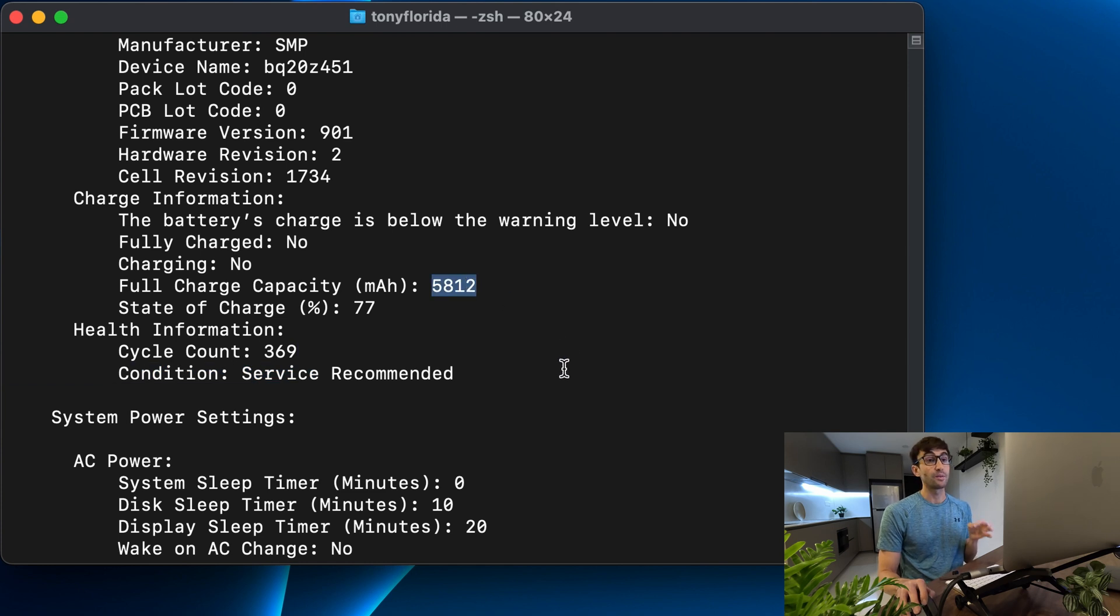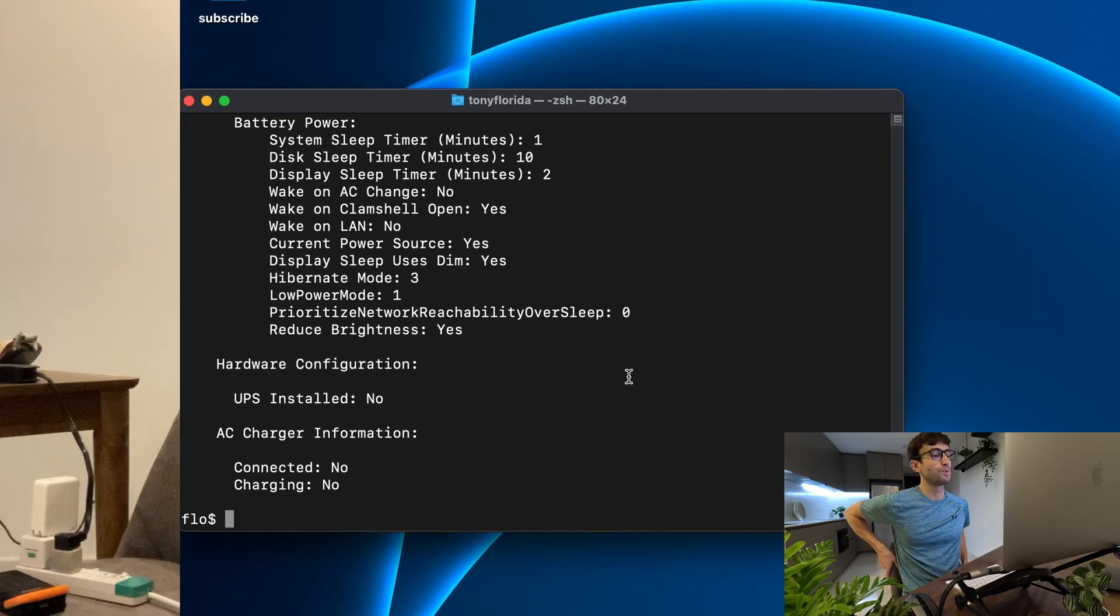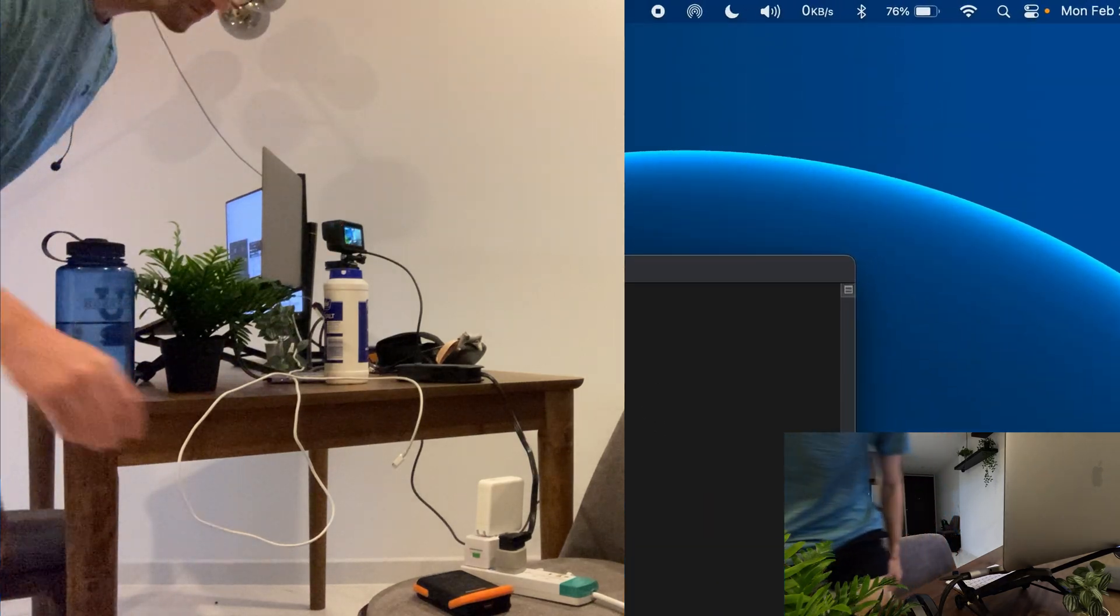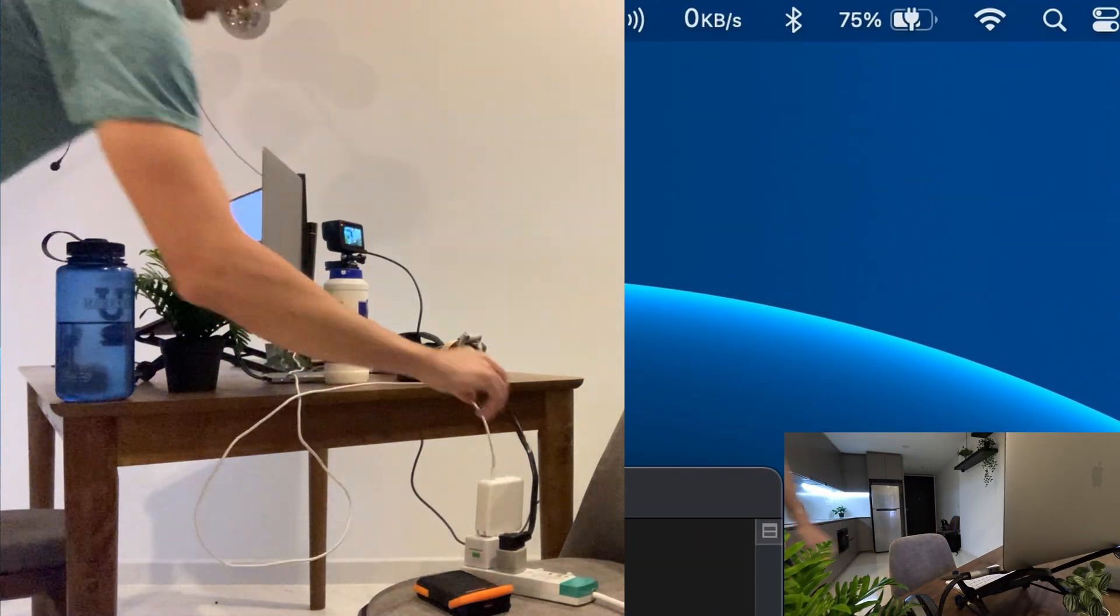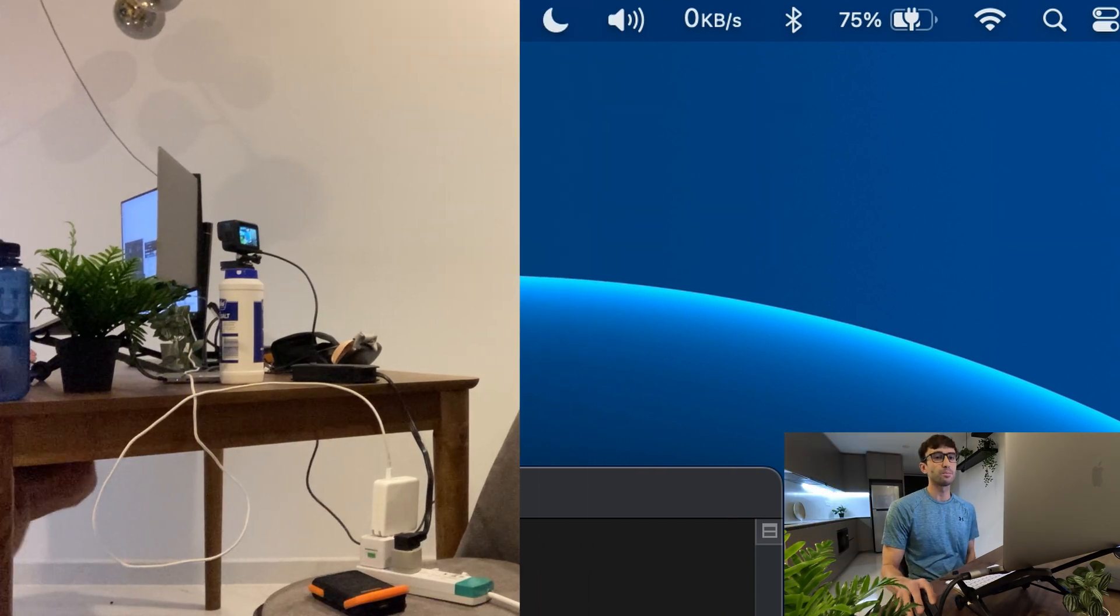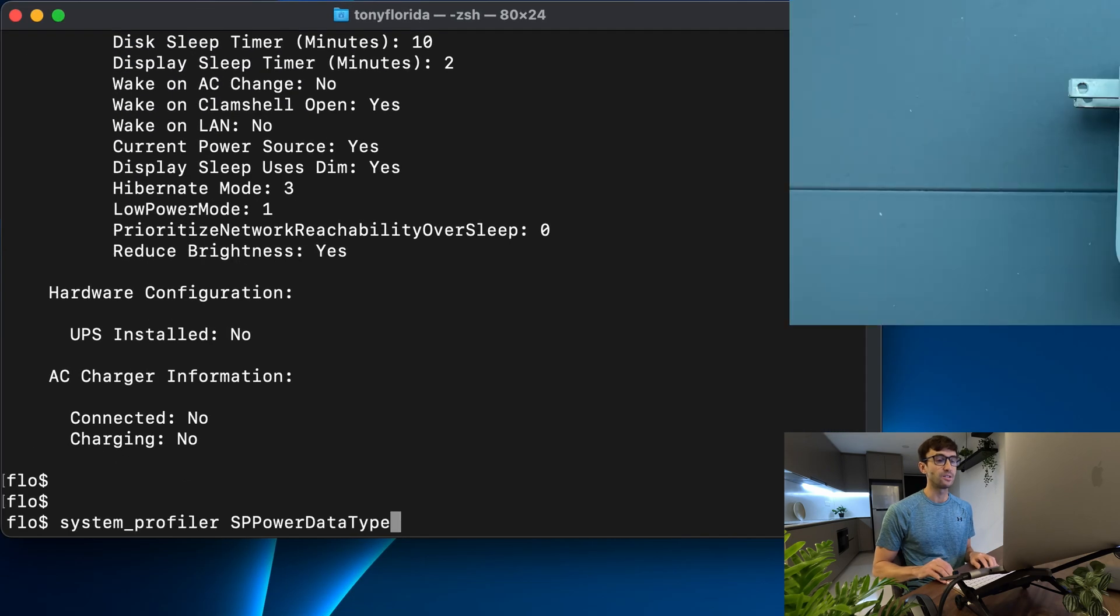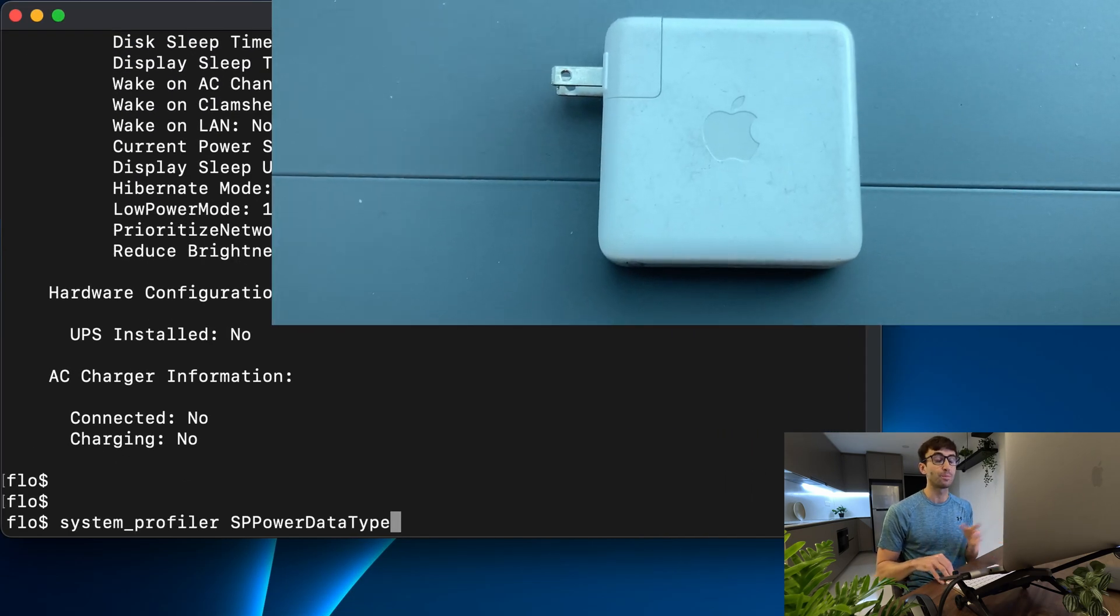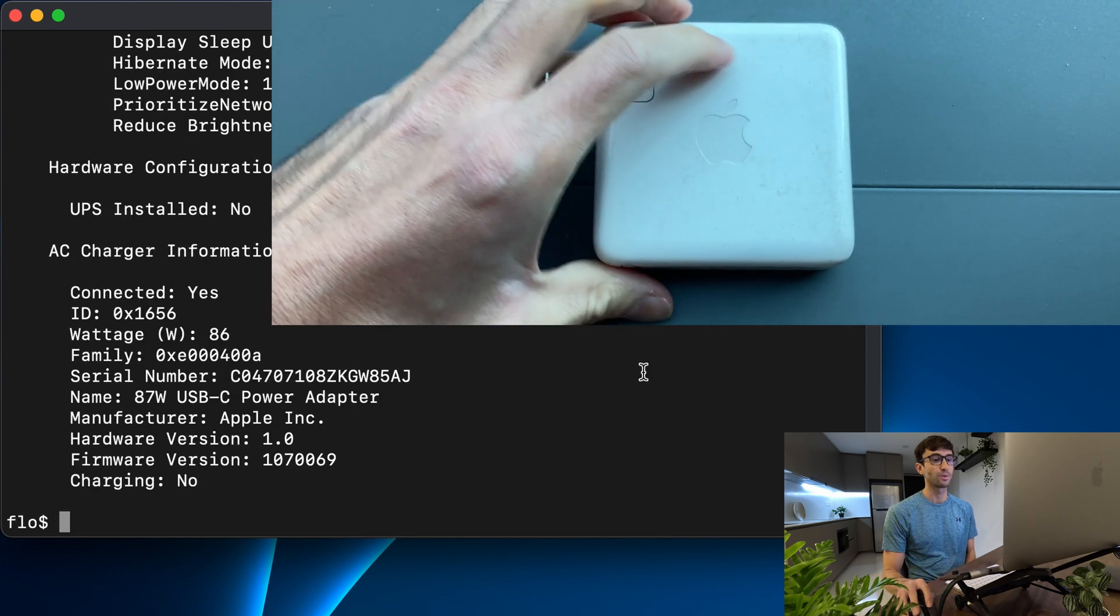Now I'm not plugged into power right now. Let's see how this output changes when I do that. So let me go do that real quick. Now I am plugged into power as you can see up here and this is the Mac charger that came with my computer. Let's see what we get now.